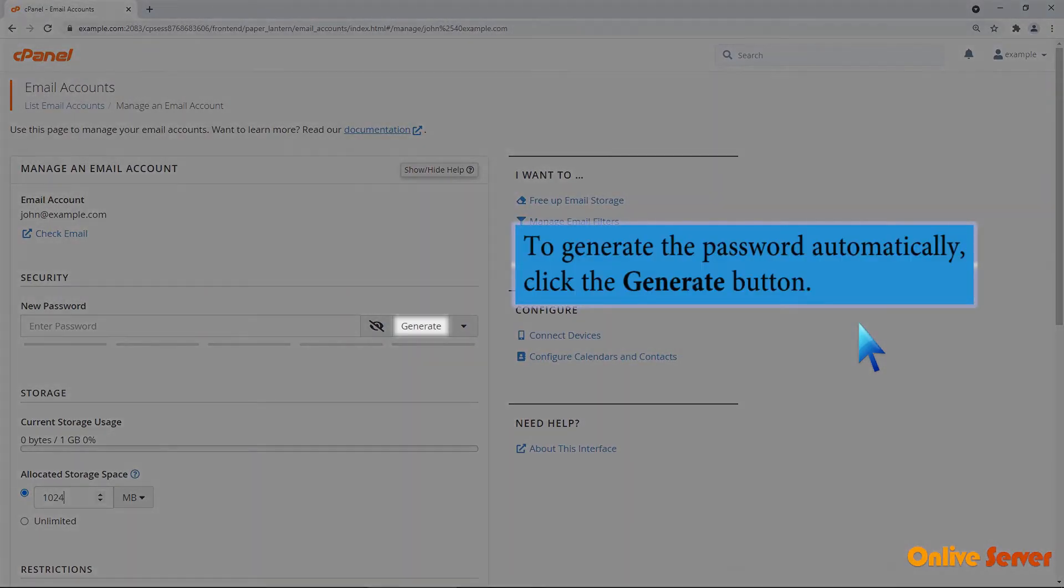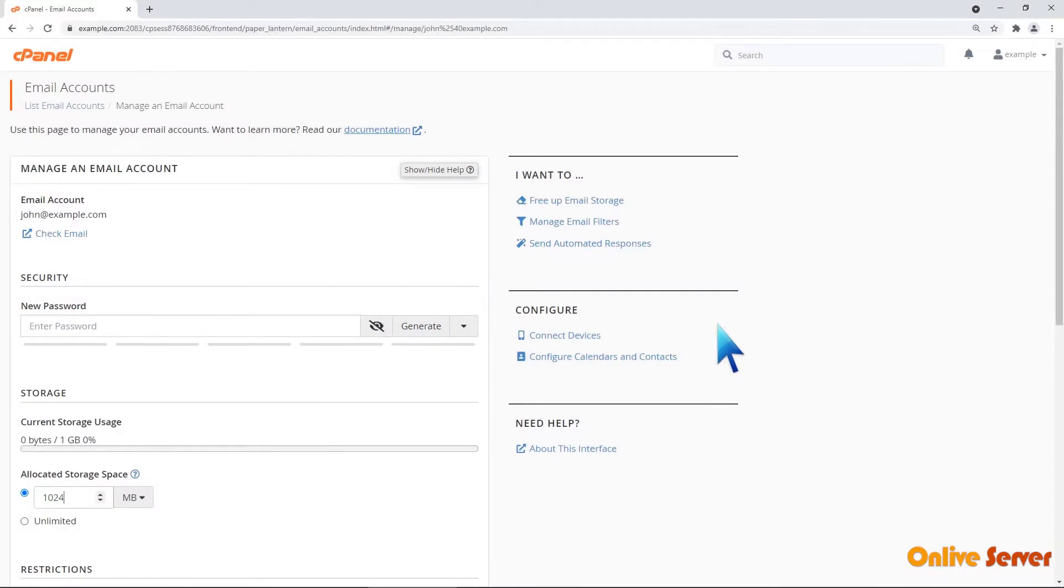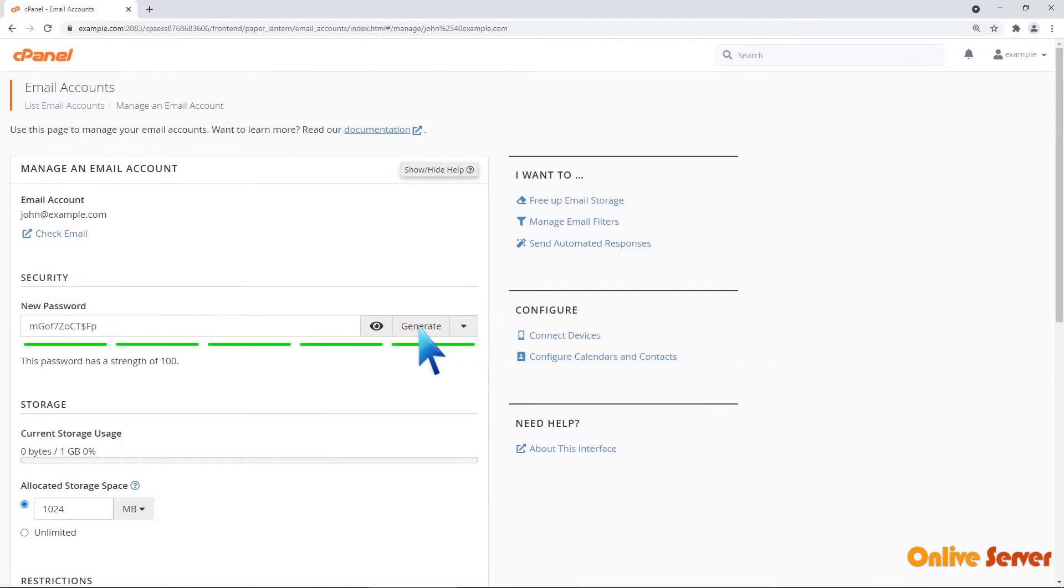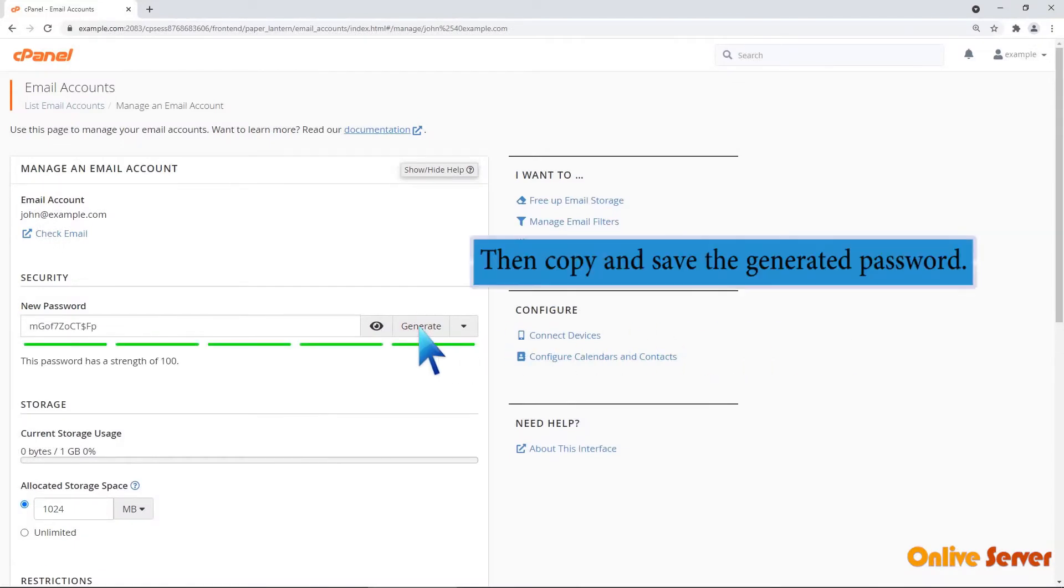To generate the password automatically, click the Generate button. Then copy and save the generated password.